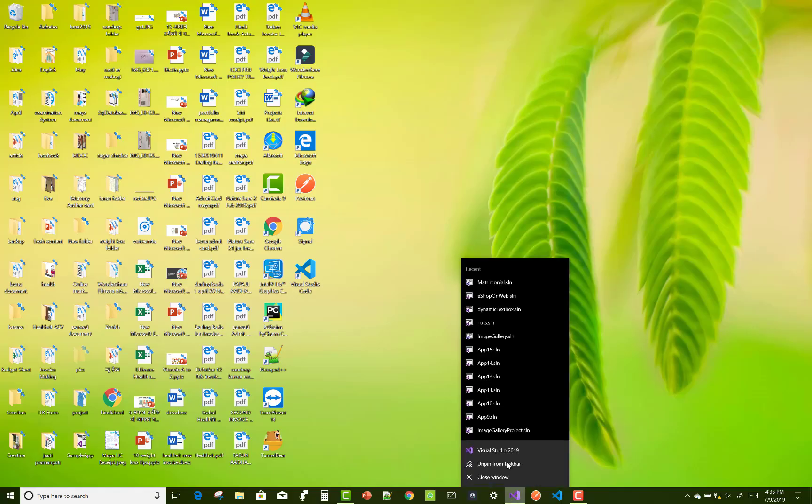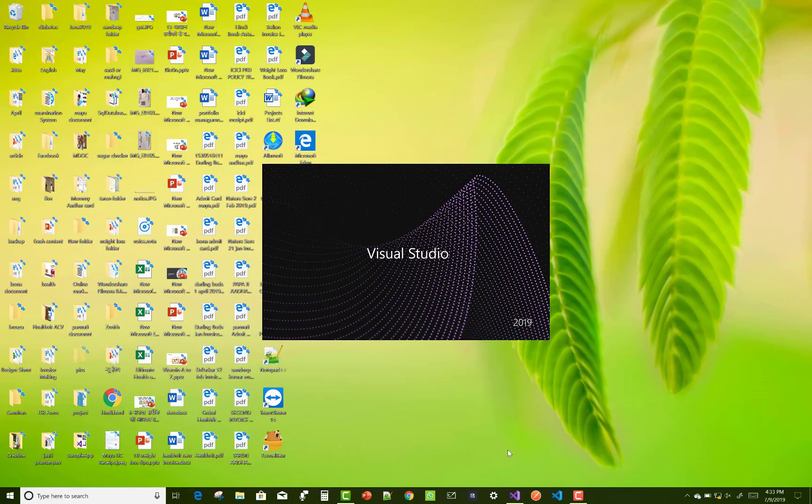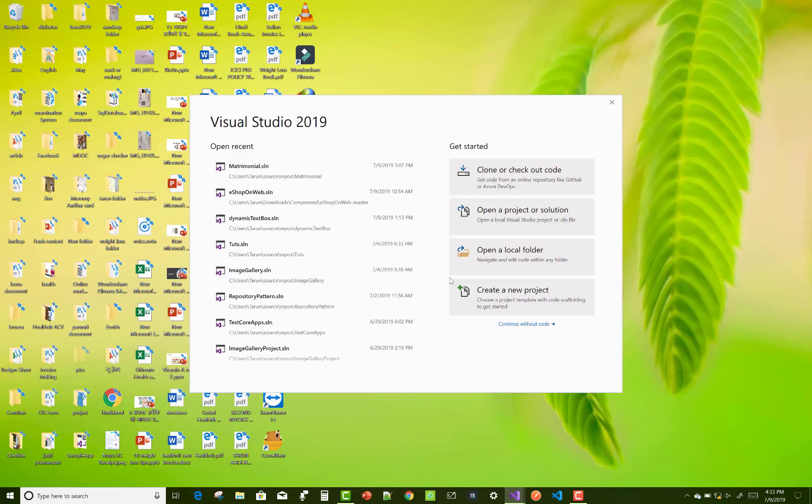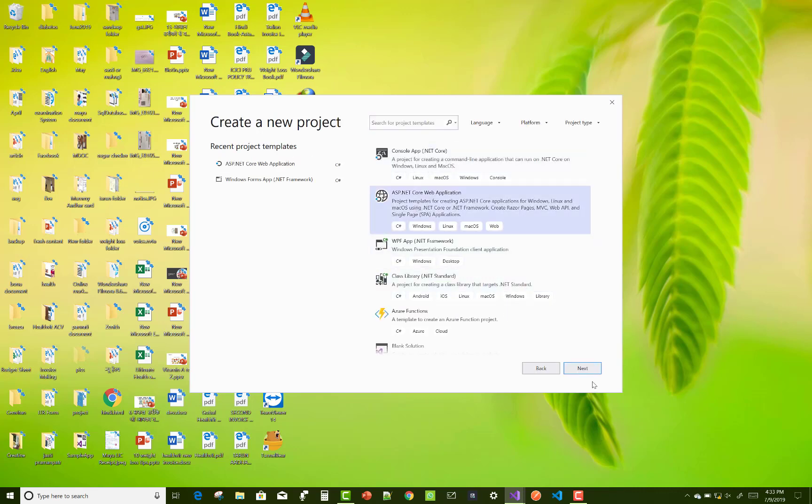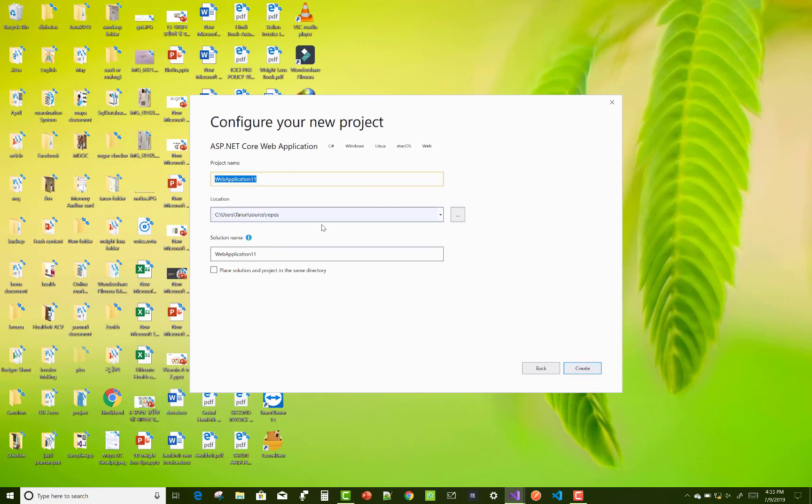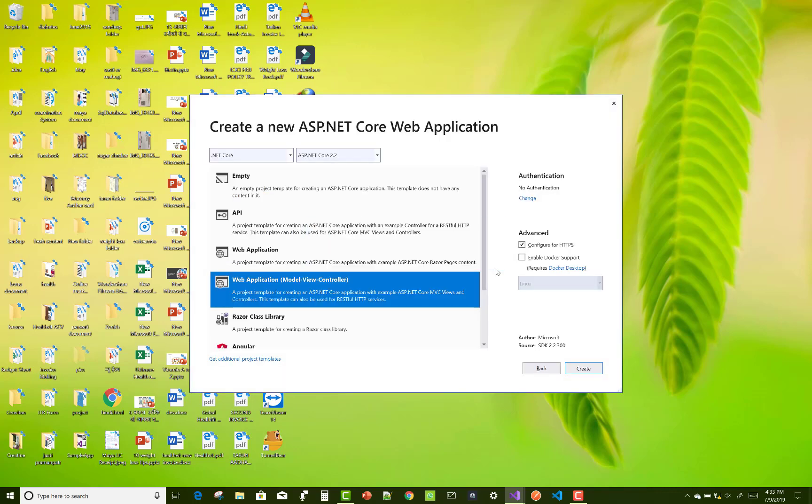Hello everyone, welcome to my channel ASP.NET Core. Today I'm going to show you the next video tutorial on a matrimonial system. First of all, select a project name - matrimonial project - and after that, you can create some models for the matrimonial project.